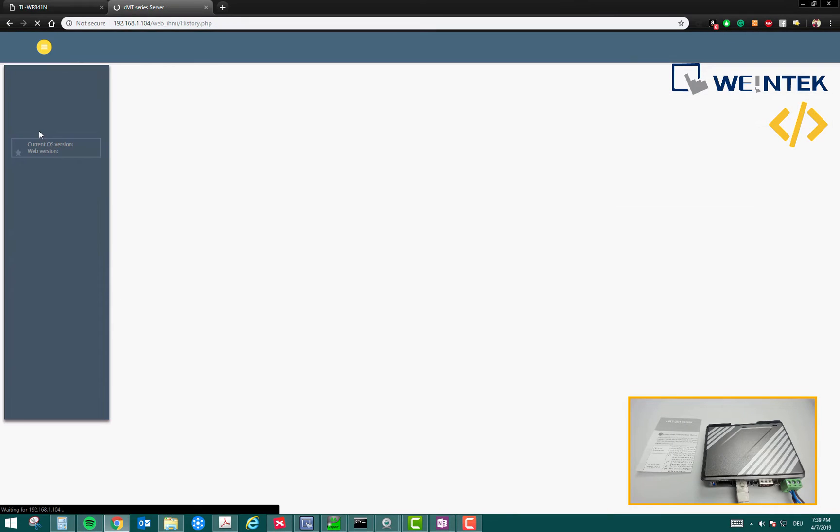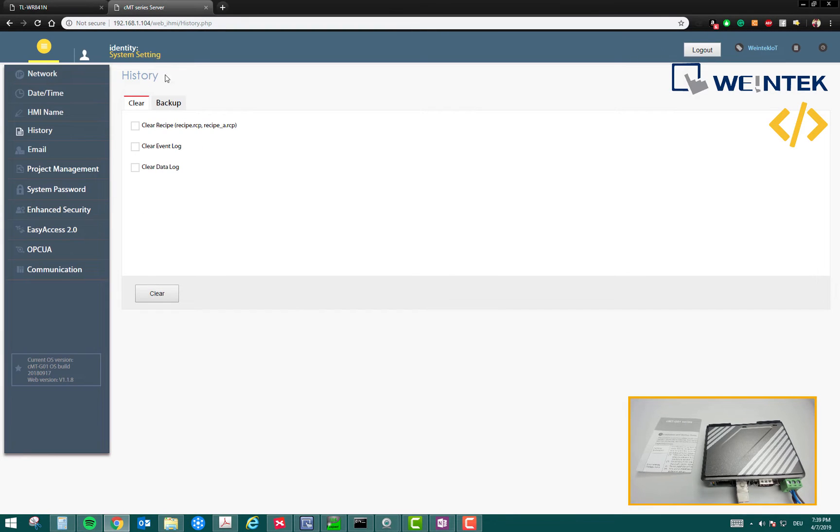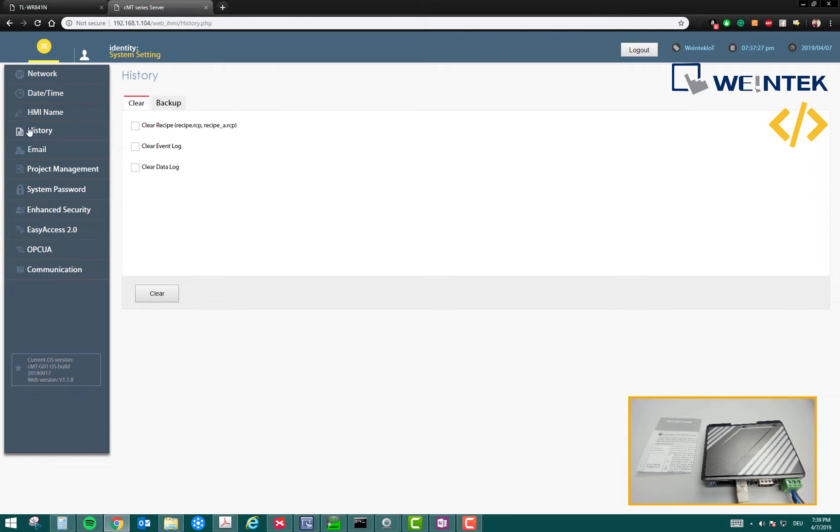Then you have history. If there's any backup in the device and you want to clear that, you can select it and you can clear it.